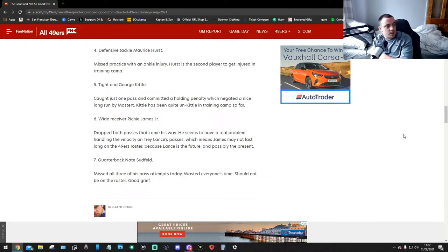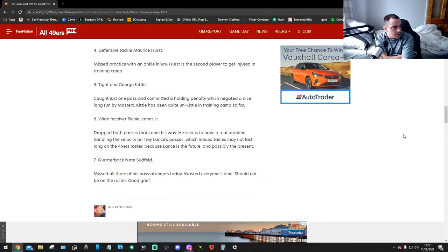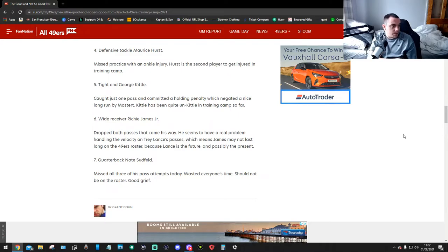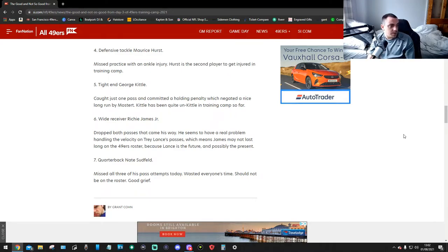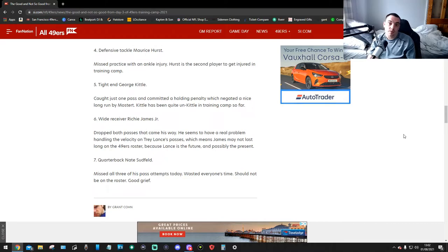Number 7, quarterback Nate Sturfield. Missed all three of his pass attempts today. Wasted everyone's time. Should not be on the roster. Good grief. And there you have it.